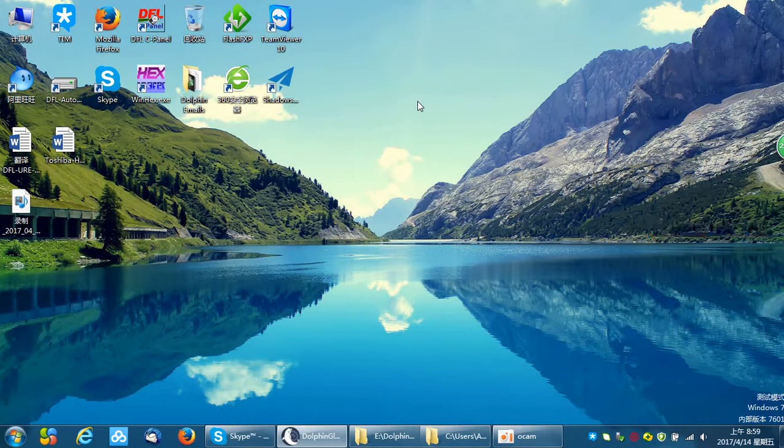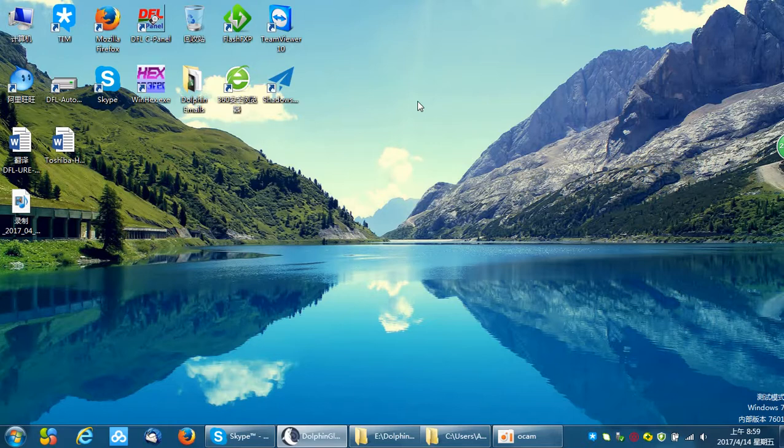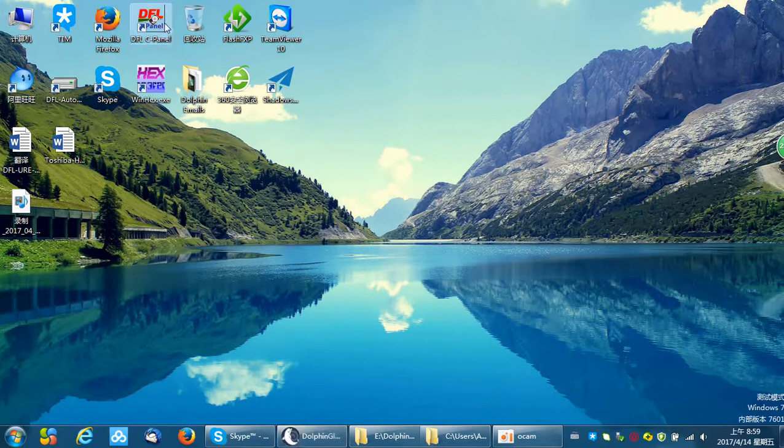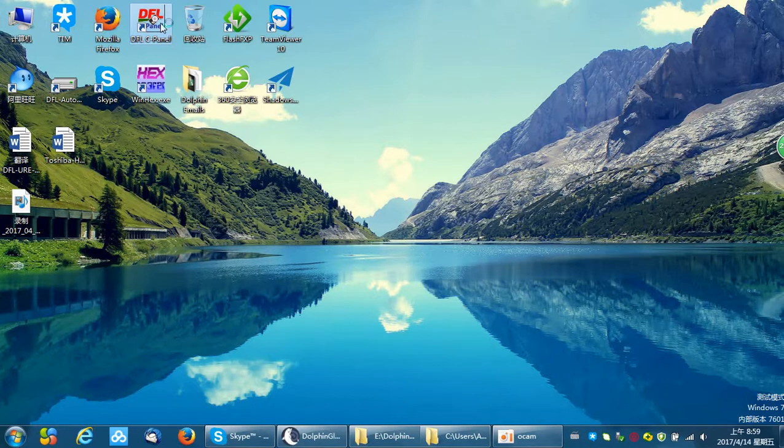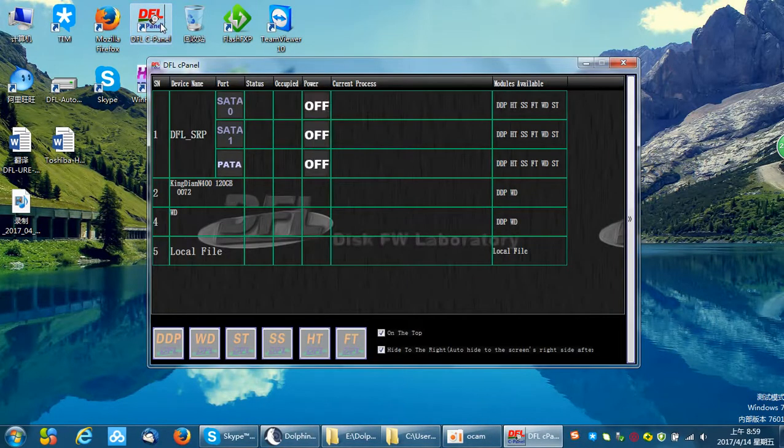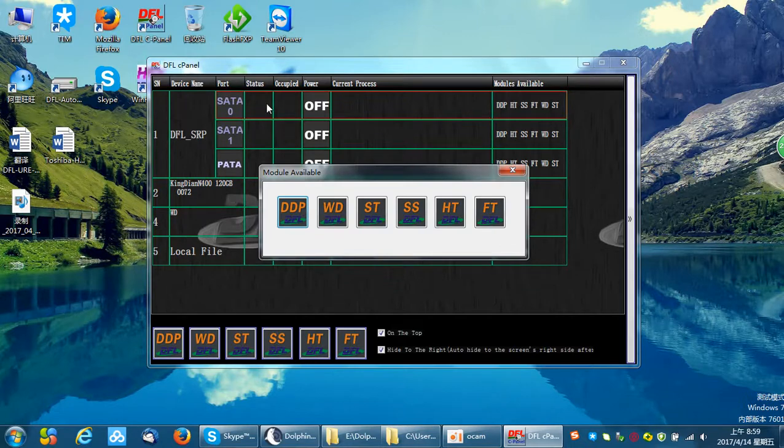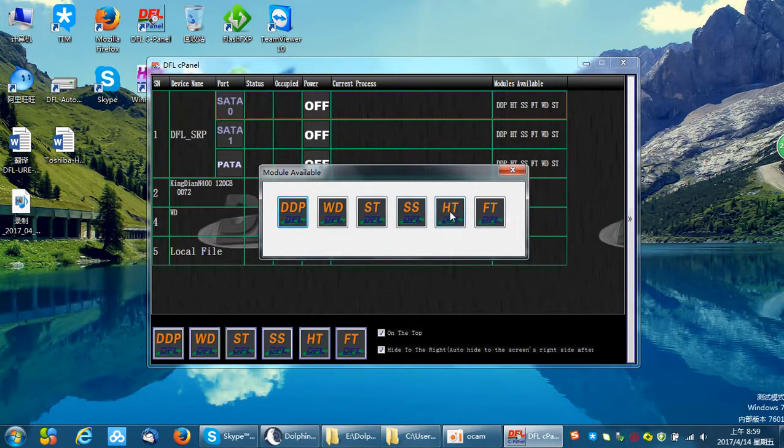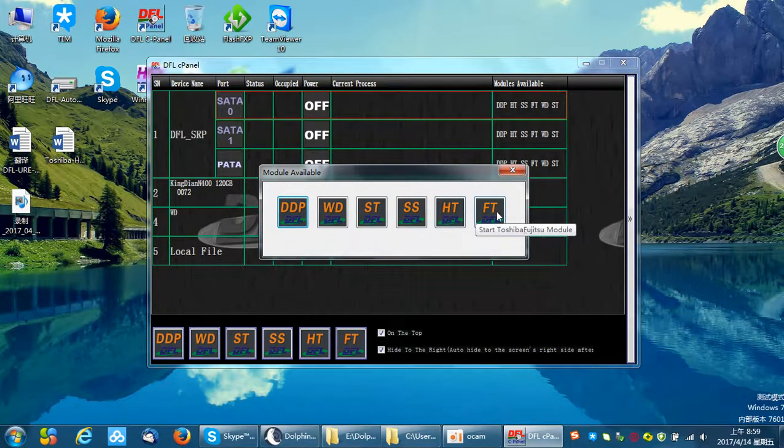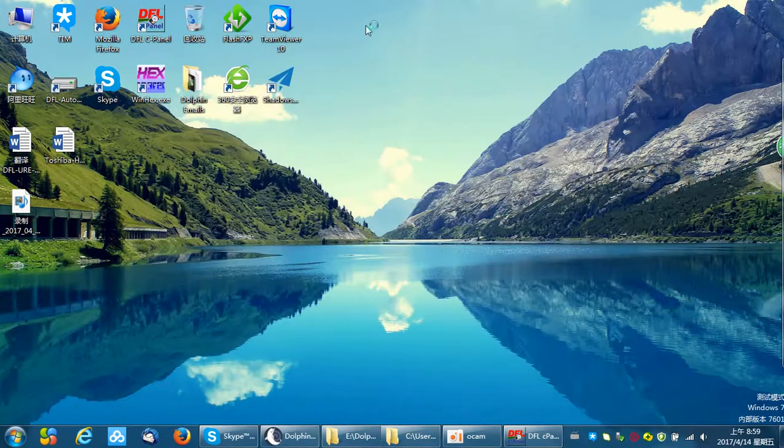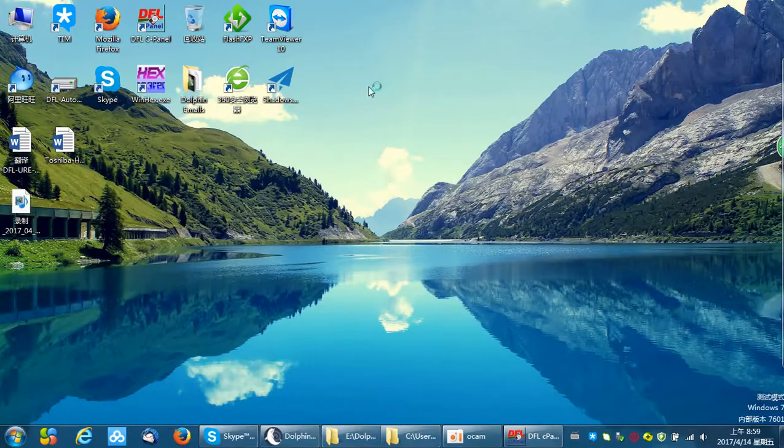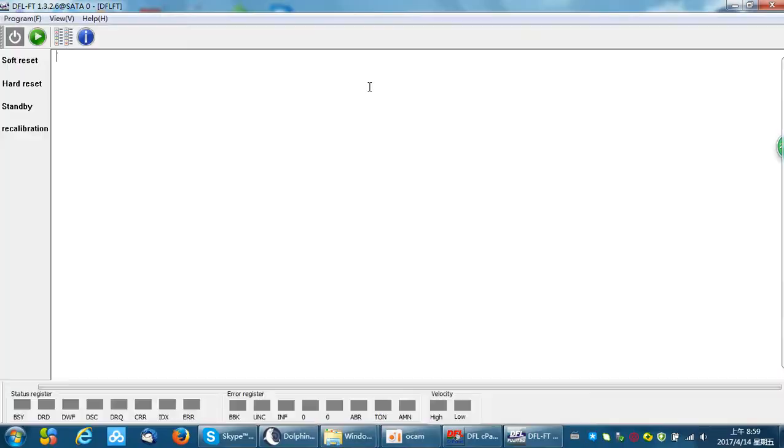Hello token users, now I'm introducing to you how to refurbish Toshiba hard drives. This video will introduce one simple method. Let's go to the DFLC panel. I have just connected one Toshiba hard drive to the SATA 0 port, so I click the SATA 0 and open the Toshiba and Fujitsu firmware repair module.